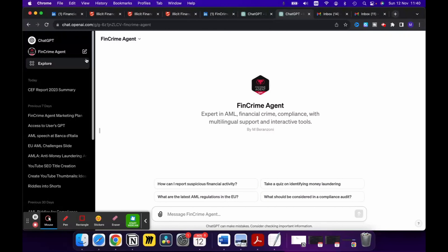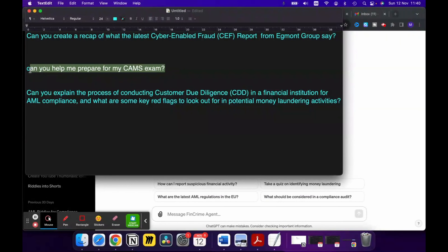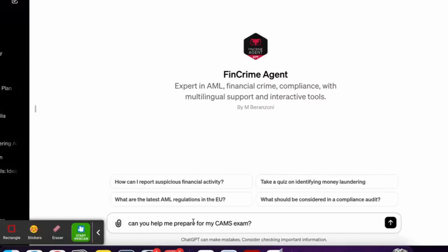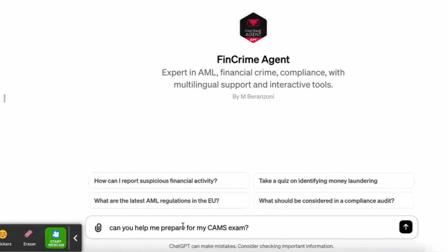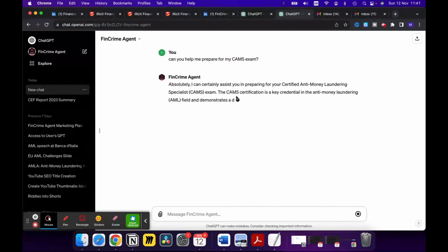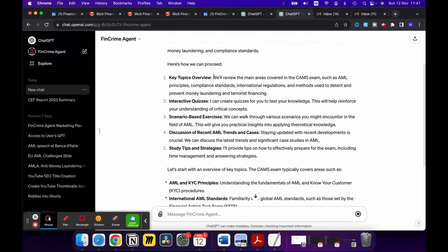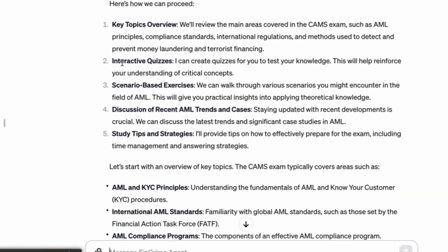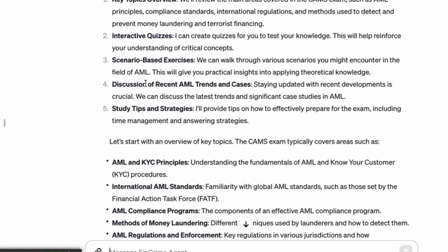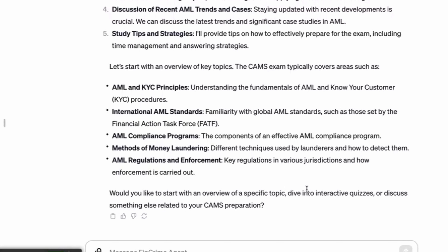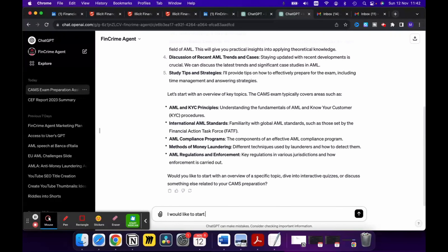Let's open a new chat and ask something else: 'Can you help me prepare for my CAMS exam?' This is something I often receive — people use my videos to prepare for different sorts of exams. Now you can also use the Fin Crime Agent GPT for that. The GPT suggests we can go through key topics, do interactive quizzes, scenario-based exercises, discuss recent AML trends, and get study tips and strategies. Let's start with an interactive quiz. 'Start with interactive quizzes, please' — I like to be kind to my GPT. You never know, one day they may turn around!